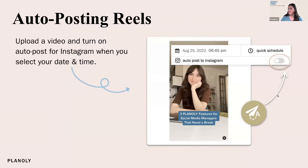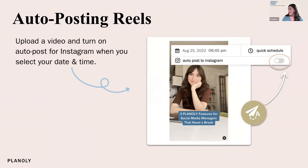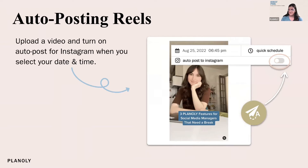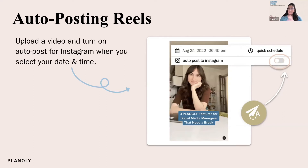Let me jump now to auto posting reels, something everyone has been asking for. Similarly, you'll have to turn the toggle on to auto post the reel as well as select the date and time. Two really important things to call out for auto posting reels: you cannot auto post a specific audio and a cover photo with your reel. If you want to auto post reel content, you would have to upload the video exactly how you want it.